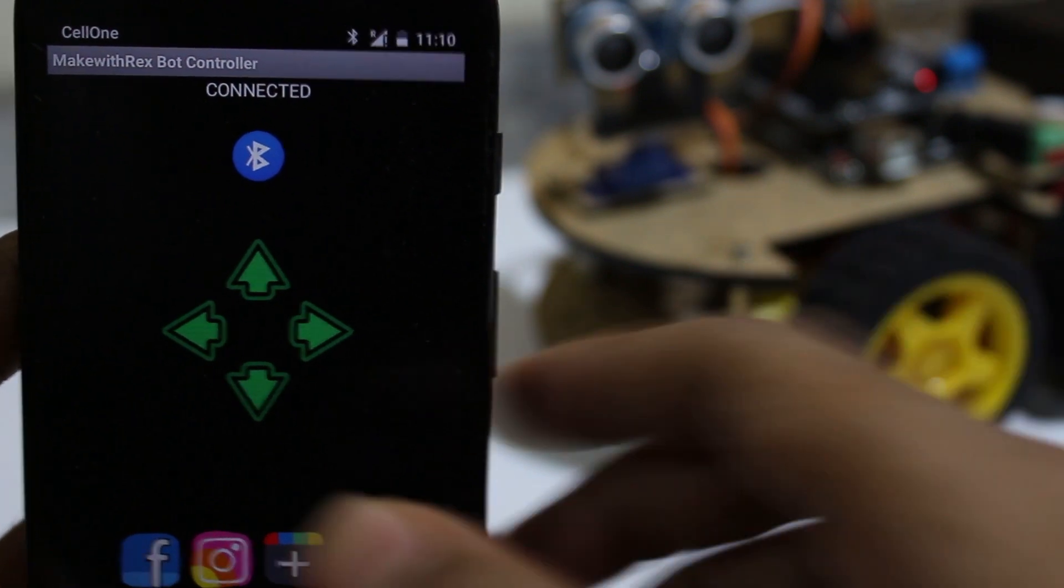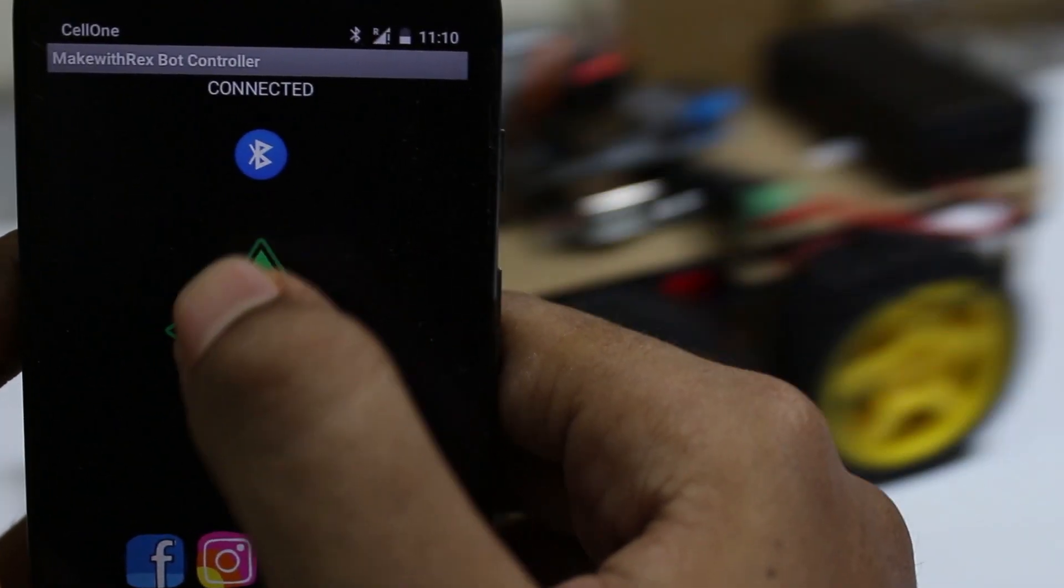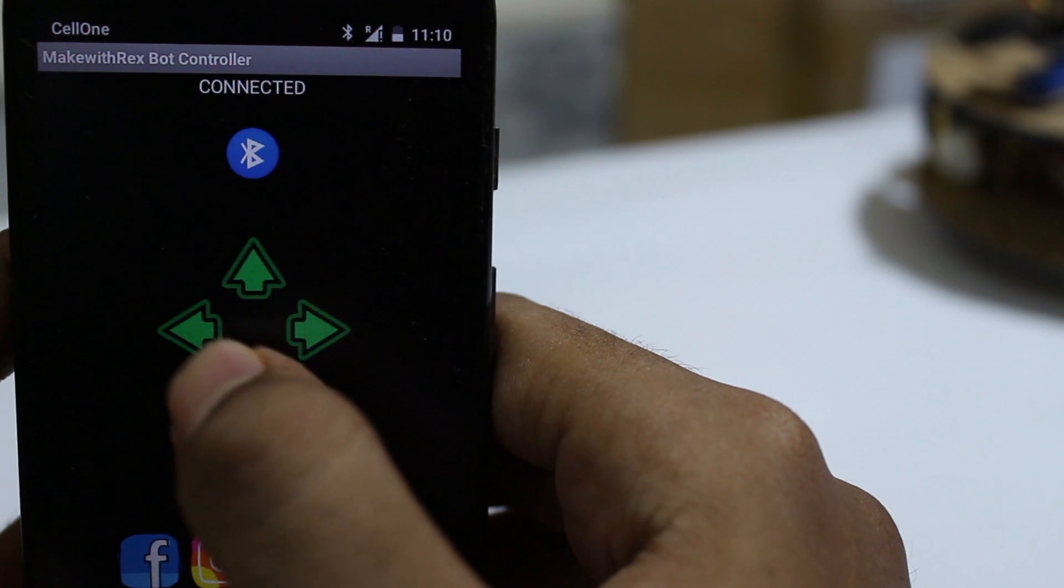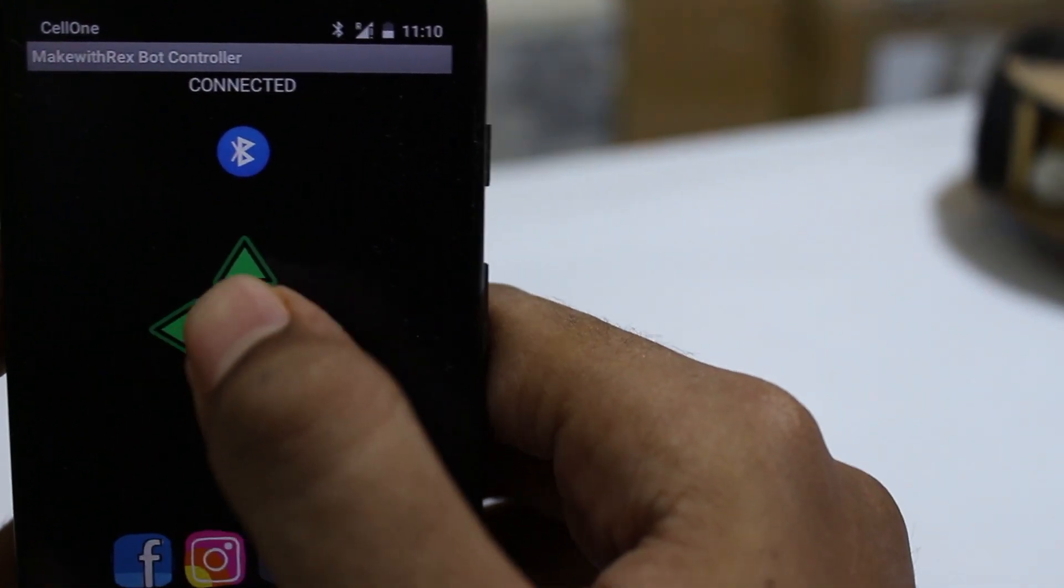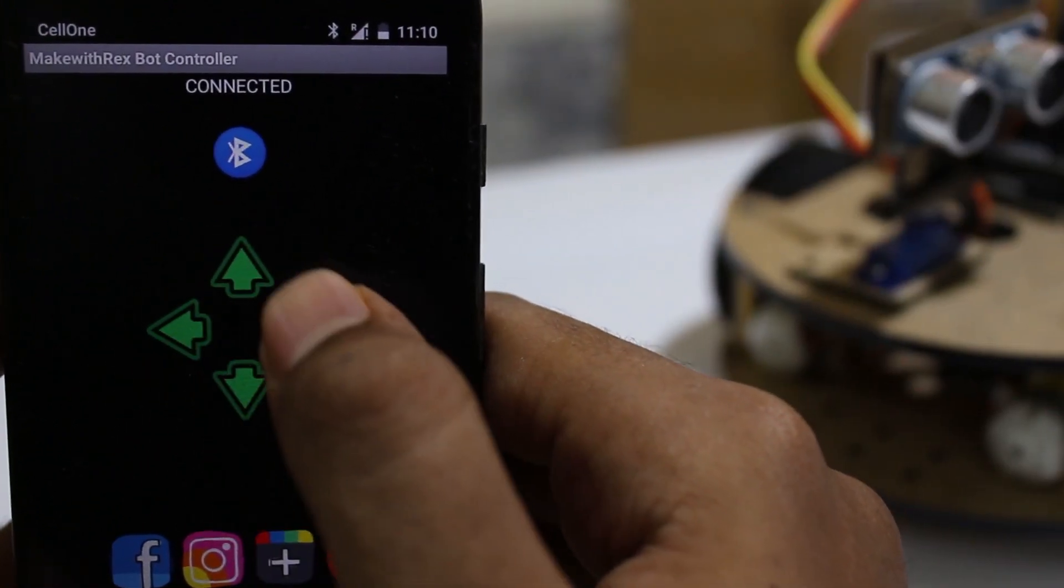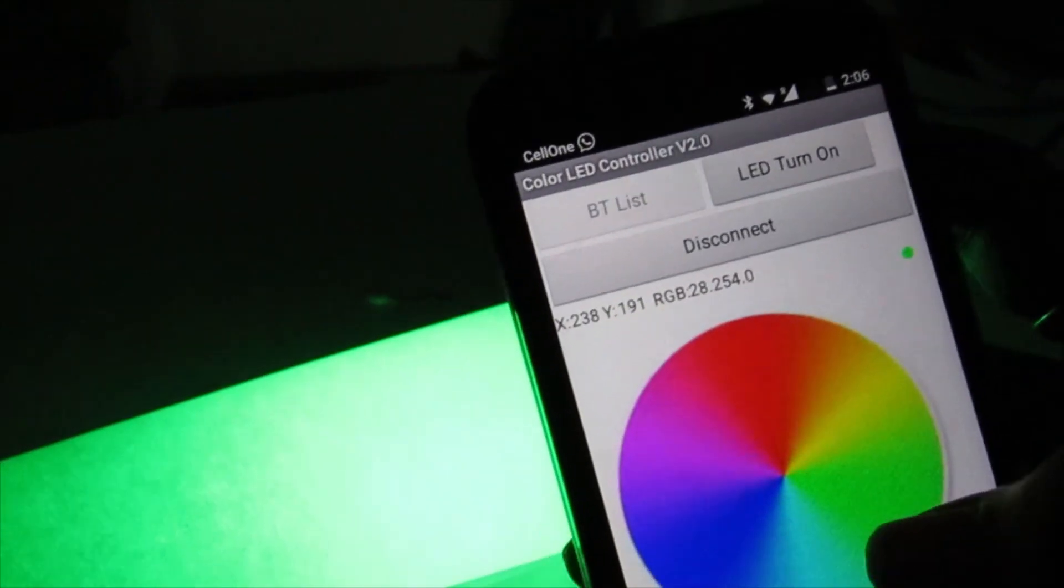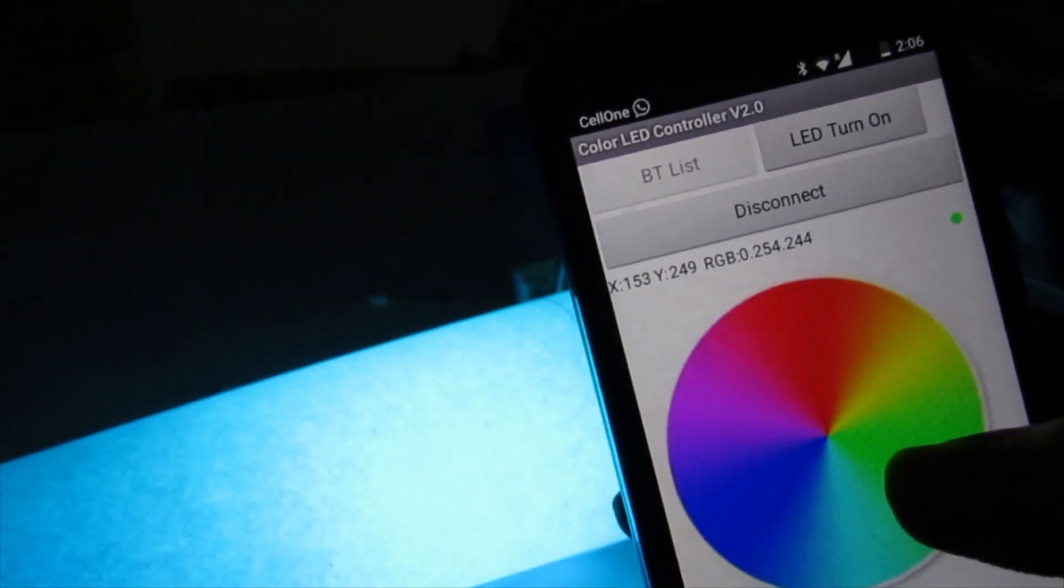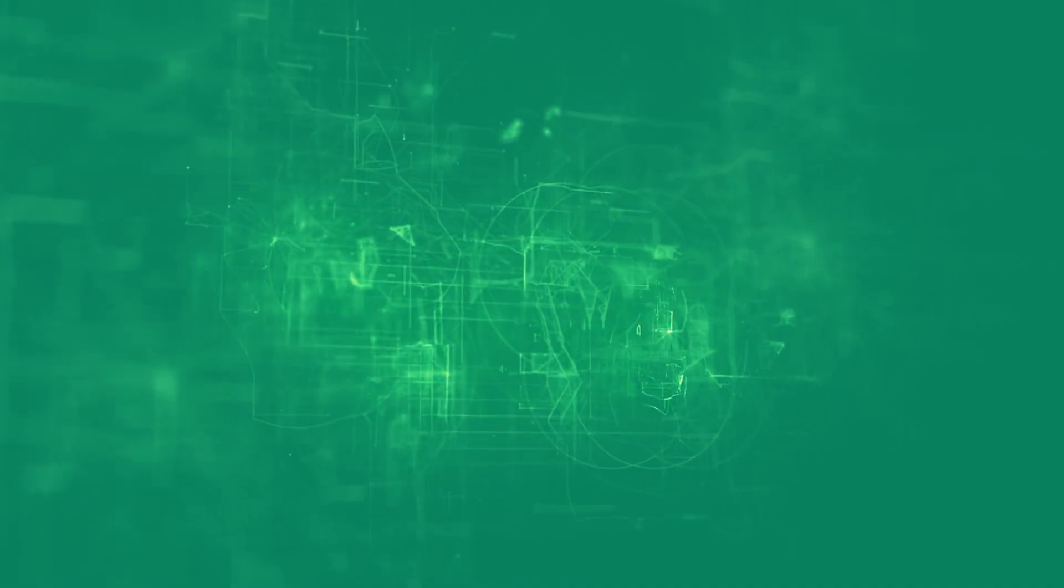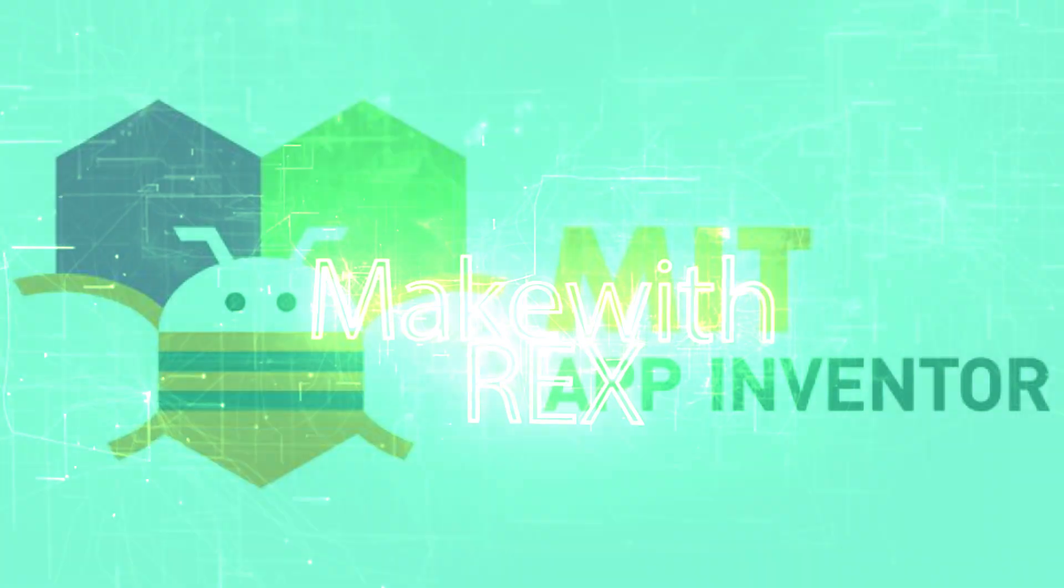Hey guys, you have seen in some of my videos that I have used a custom app for controlling Arduino, but I have never shown you how to make one on your own. So in this video, I will show you how to make an Android app to control an Arduino in less than 5 minutes.